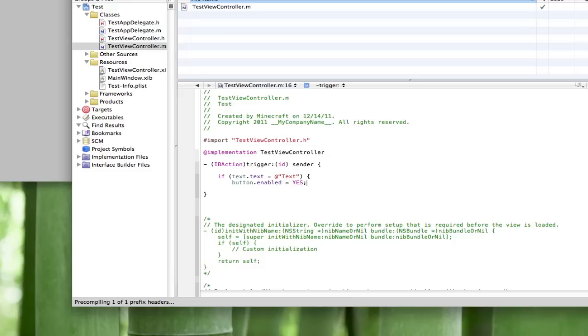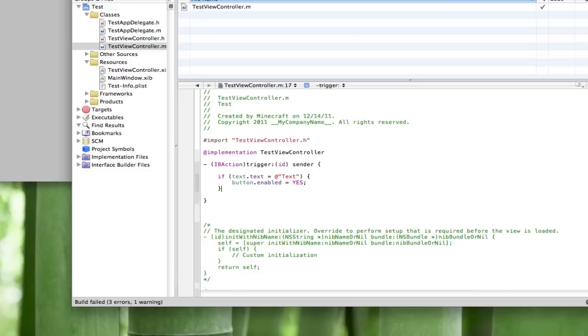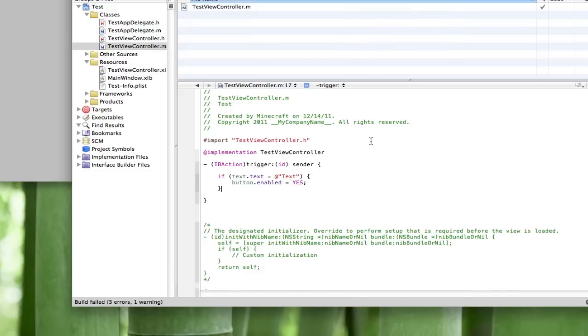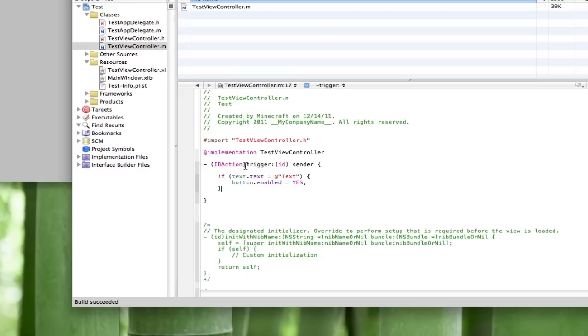Semicolon and just build that really quick. We have to do another bracket. Alright, build succeeded. So what we did is really simple. This is a button doing this action which is saying when they click the button, if the text.text equals 'text', so the text view says text, then the button will be enabled but if not then it won't be.